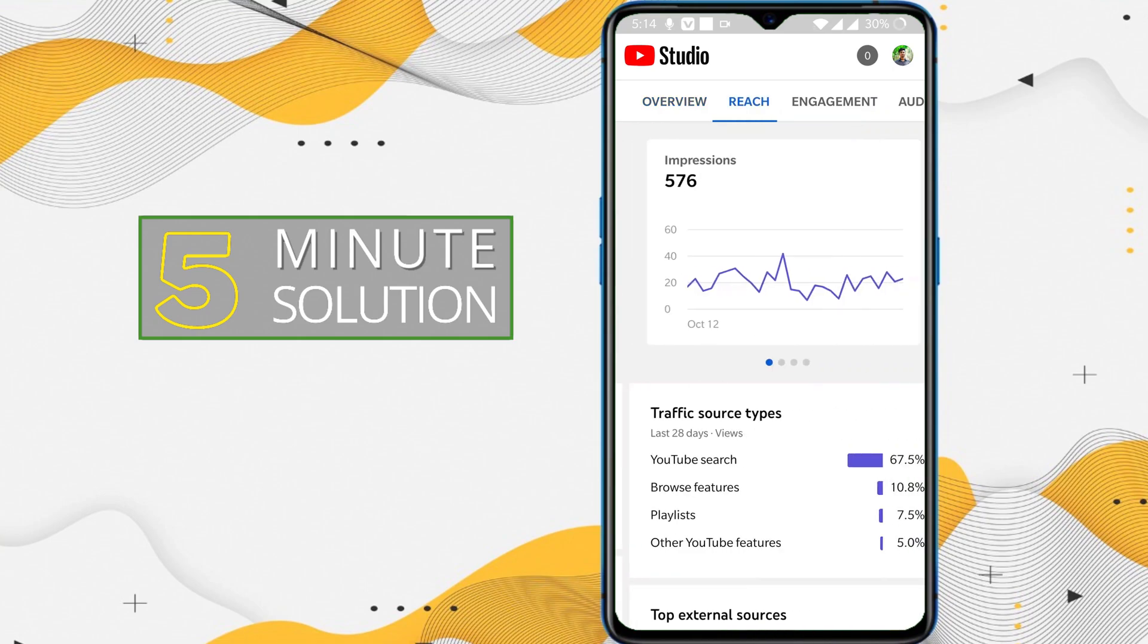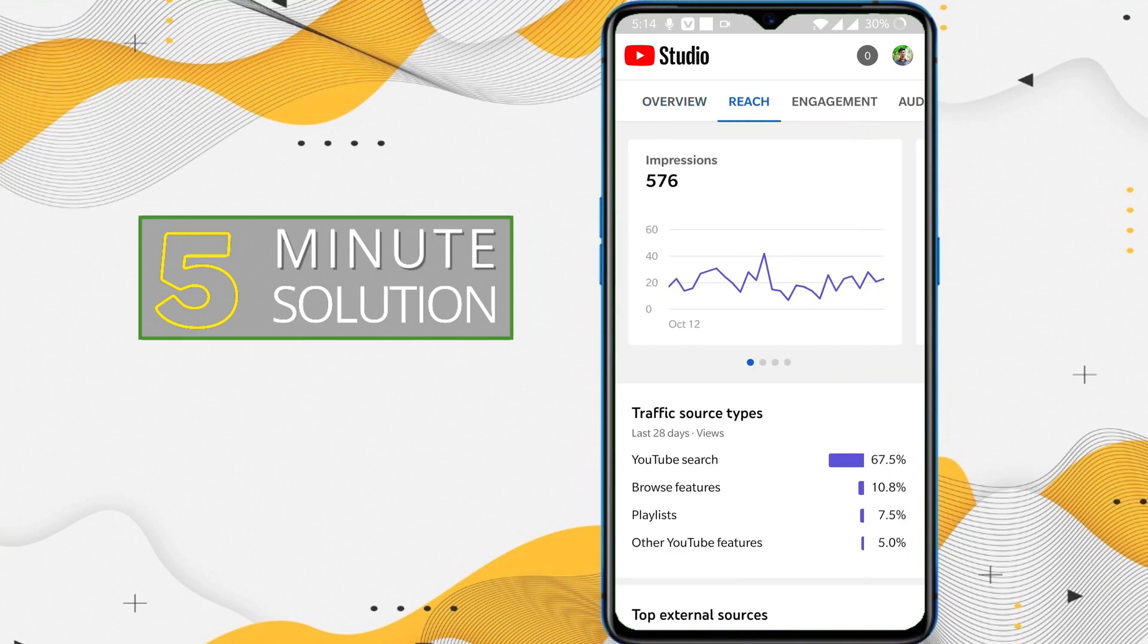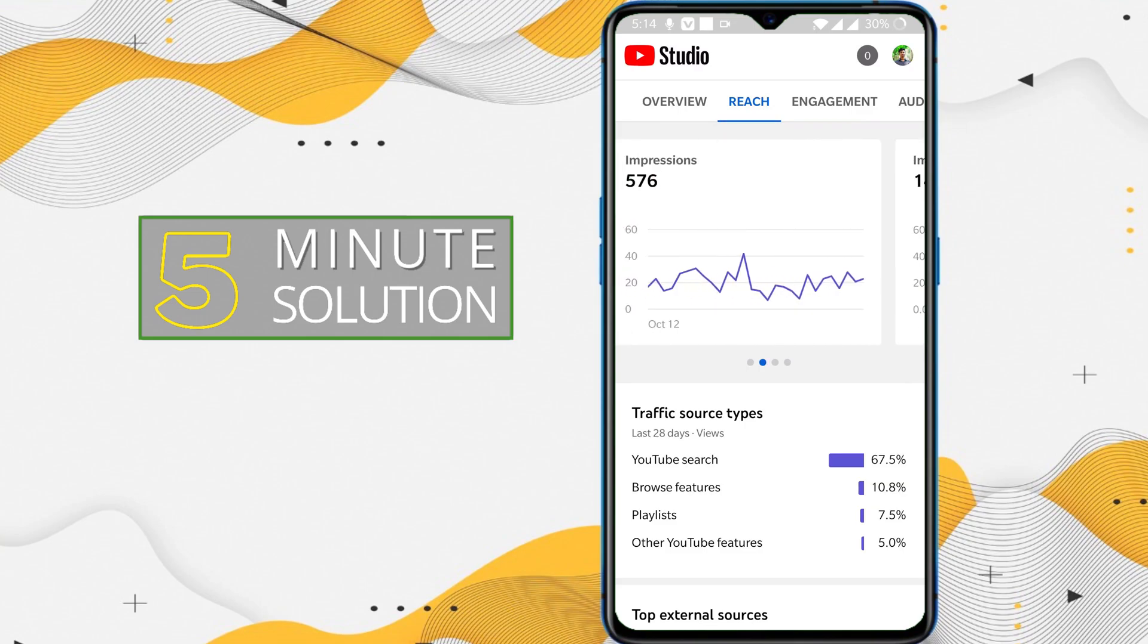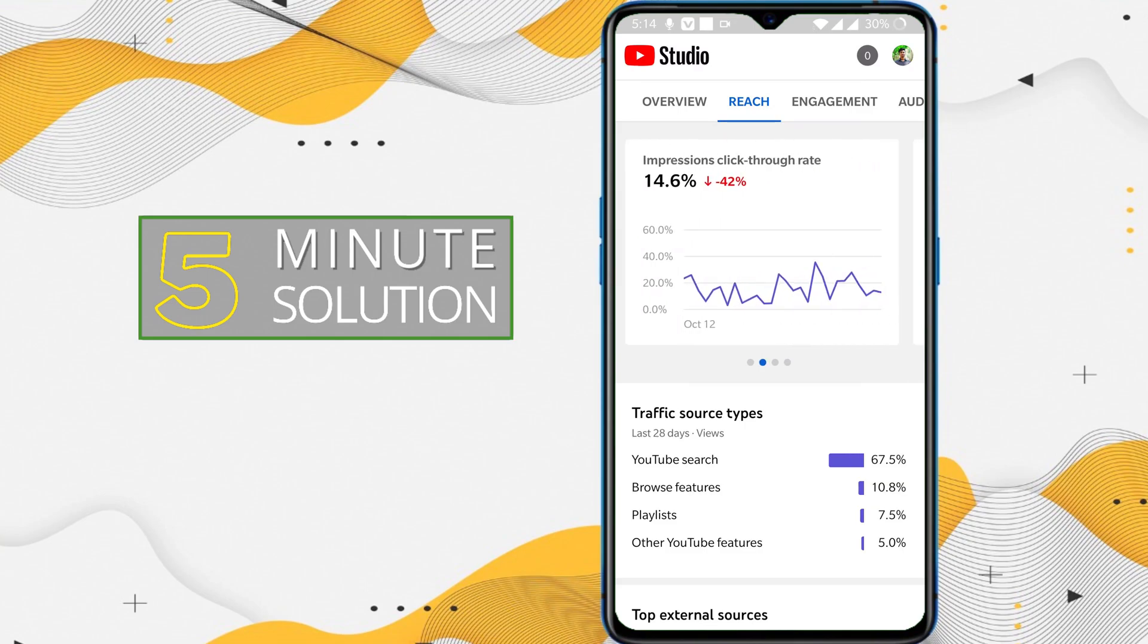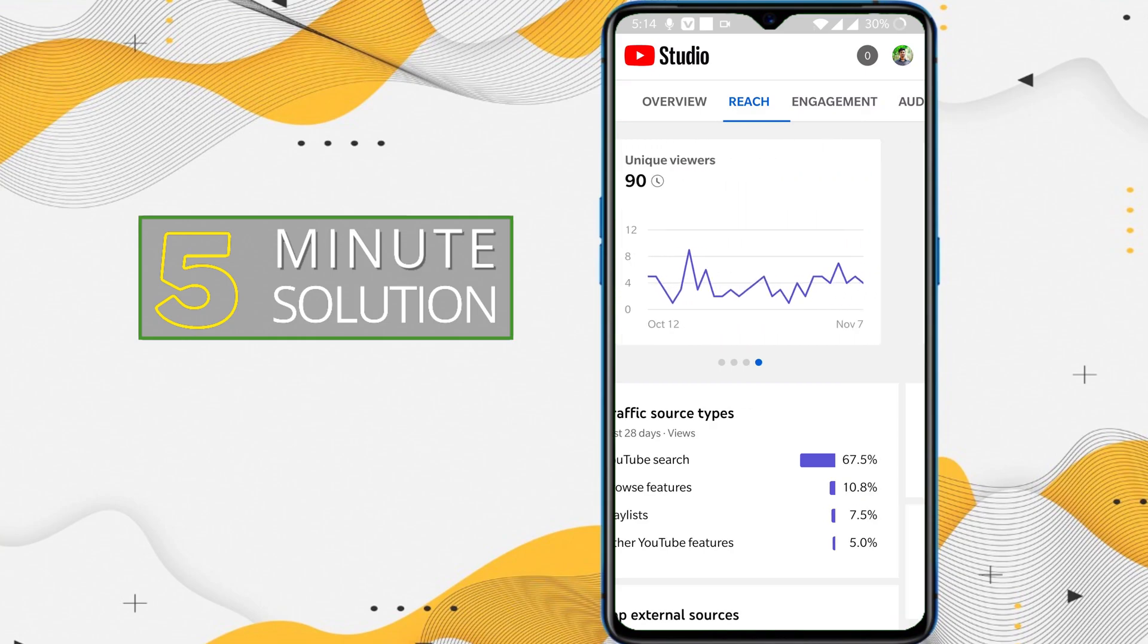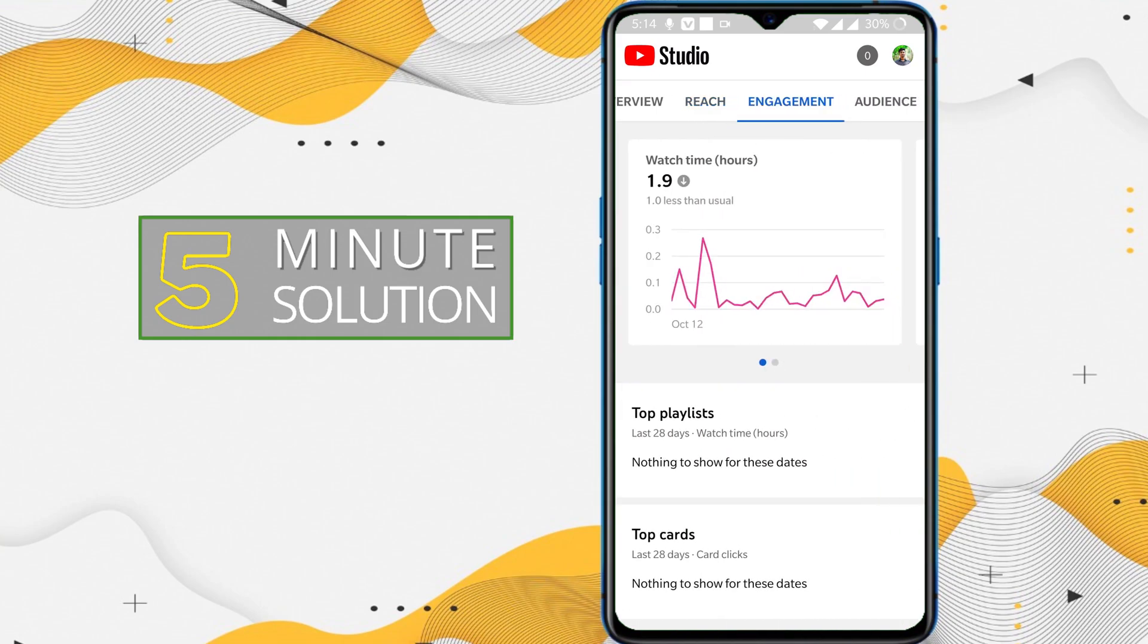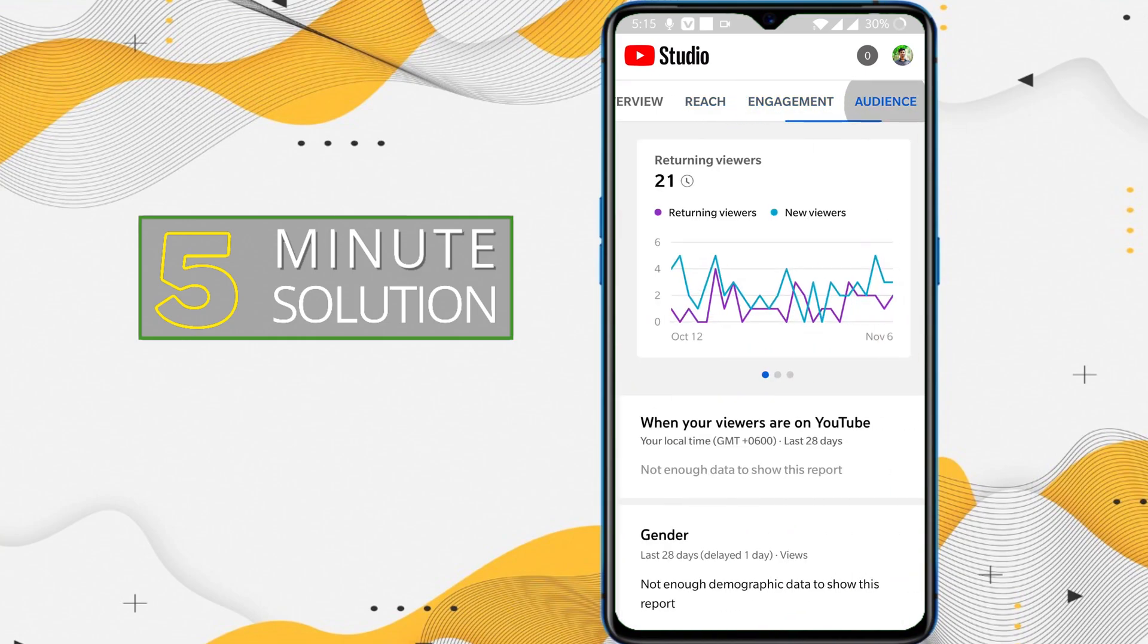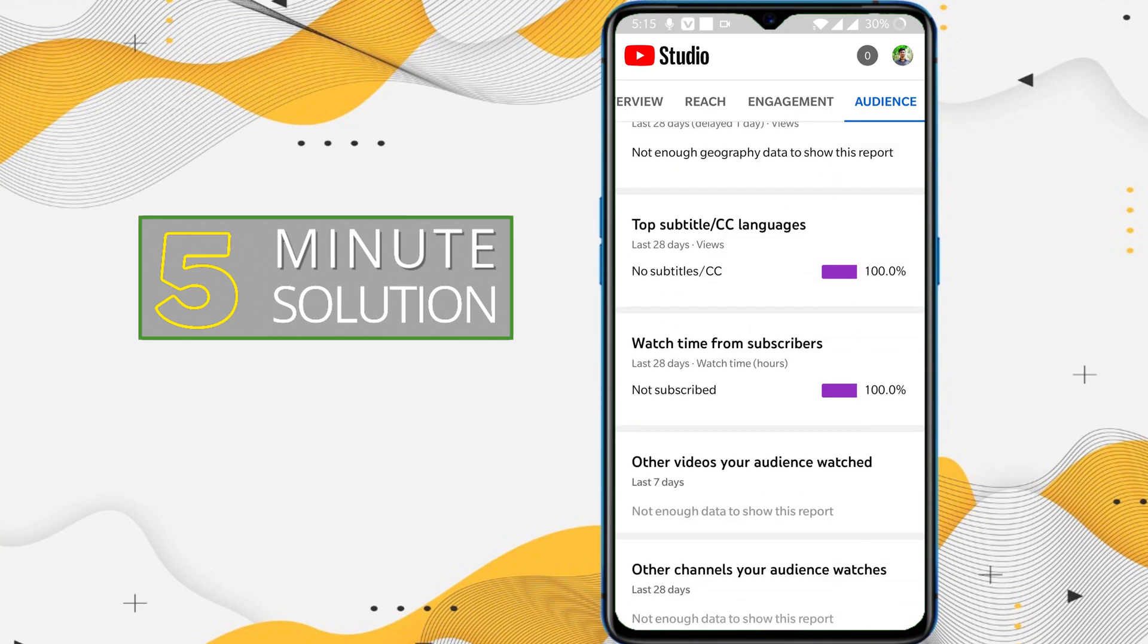If I go to the Reach tab, you can see I'm able to see my impressions, CTR, and views. And if I go to the Engagement tab and Audience tab, I'm able to see all the data.